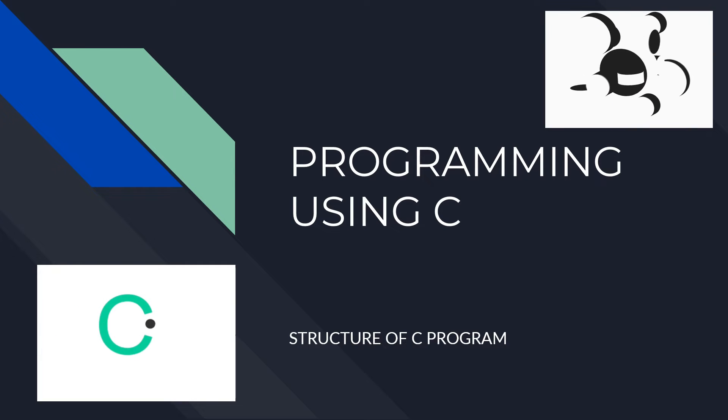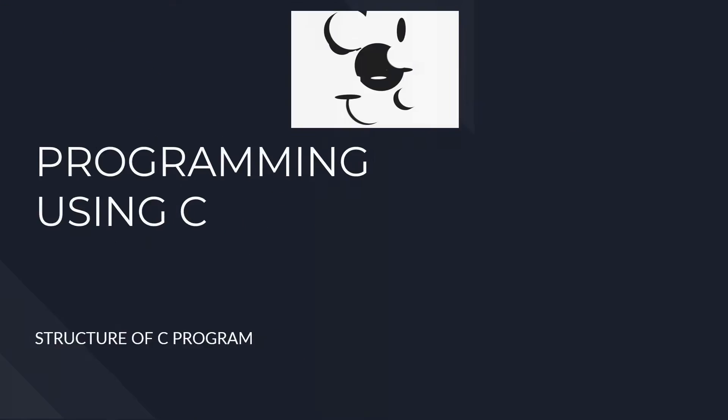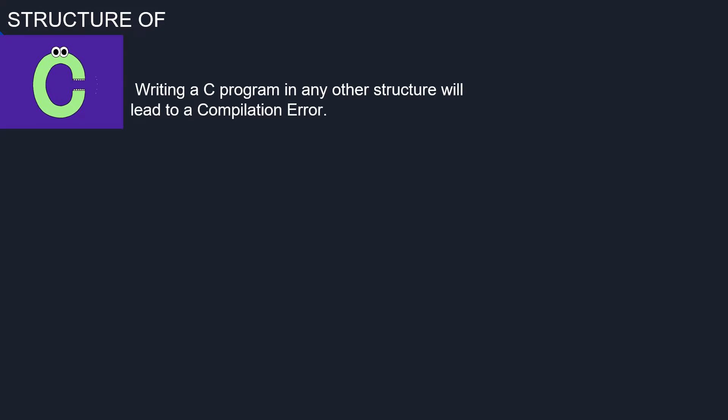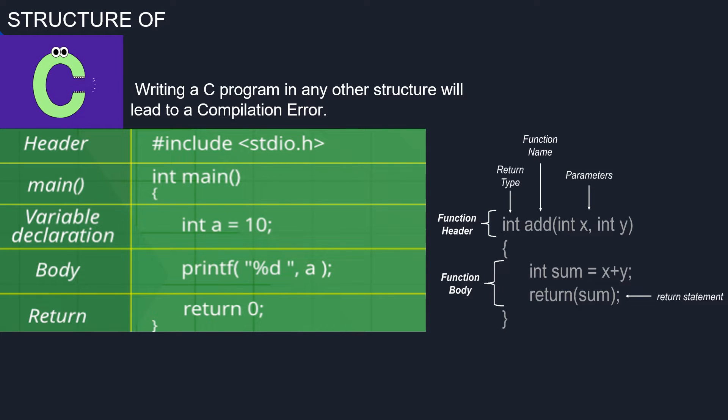Hello viewers, let's study about the structure of C programs. By structure, we mean that any program can be written in this structure only. Writing a C program in any other structure will lead to a compilation error.